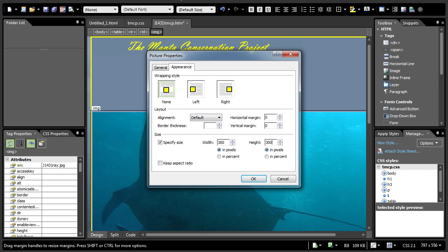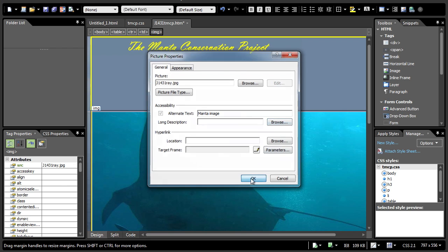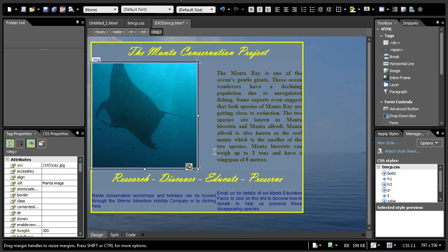Now, it also says set an attribute for this image to display the text manta image if the image j1431ray.jpg is not available. Go back to general. Under alternate text here, this means the attribute for this image. Type in manta image and click OK. You will notice that the image resized.